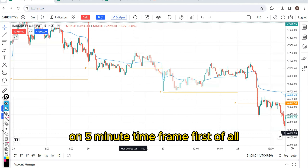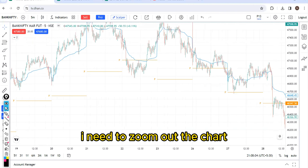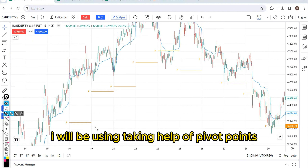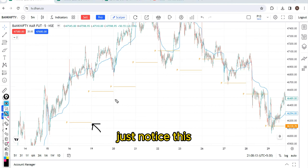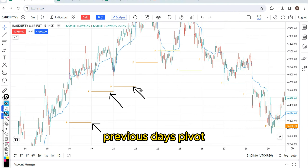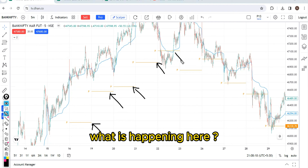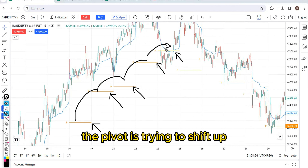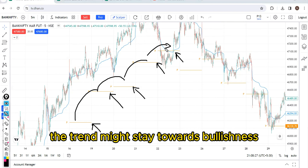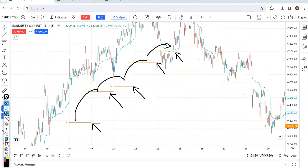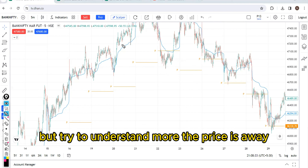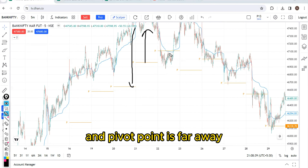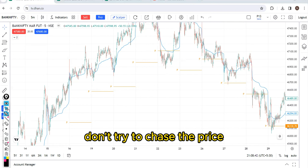On the 5-minute time frame, I need to zoom out the chart to identify the trend. I will be using pivot points as reference. Just notice what is happening — this is the previous day's pivot. Pivot is shifting up, and the more the pivot shifts up, the trend may stay towards bullishness. But understand: the more the price is far away from the pivot — for example, the close is far from pivot — don't try to chase the price.